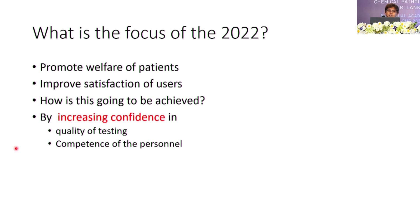If we think in the patient's perspective, we are motivated to work towards this goal. By adhering to this standard, we can improve the satisfaction of users. We are trying to increase the confidence of our users — our patients and the doctors — in our reports, by improving the quality of our testing. We can have documentary evidence to show that we are doing things right by adhering to the standard.